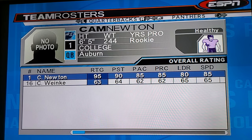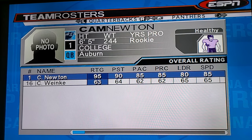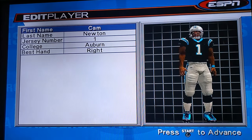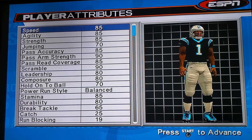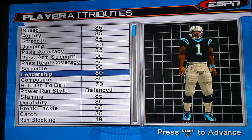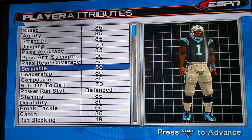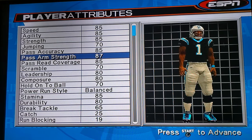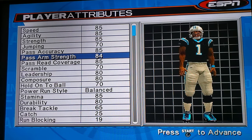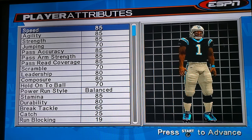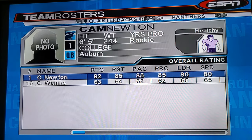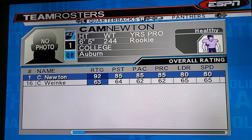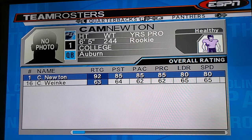If you think that's too much — like you want a 90 max — go back to Edit and bring down whichever stat you think is too high. Maybe the scramble isn't that good, put it at 70. Arm strength 85. Speed maybe an 80. Now it's a 92, so there you have it.